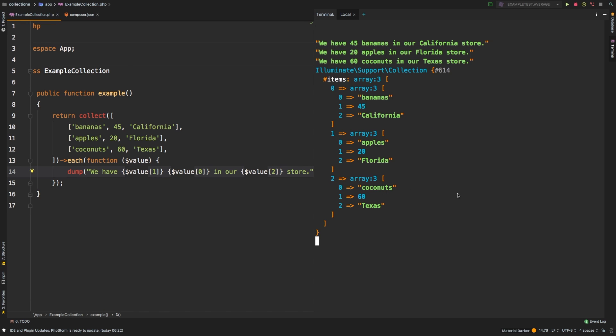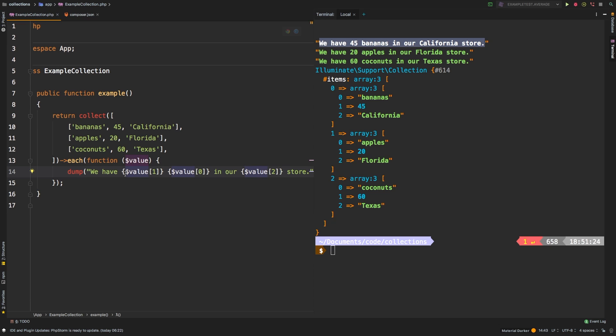Okay, there we are. So we have 45 bananas in our California store, we have 20 apples in our Florida store, and we have 60 coconuts in our Texas store. So using the each, this gets a little confusing because you're referencing them by the index. And value one may mean something to you today, but six months down the road, it will probably take you a couple of seconds to realize what value at key one is and what value at key zero is.